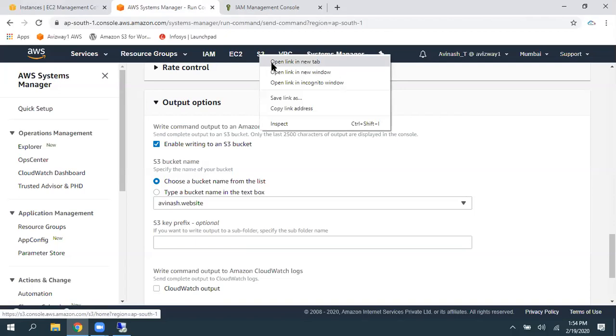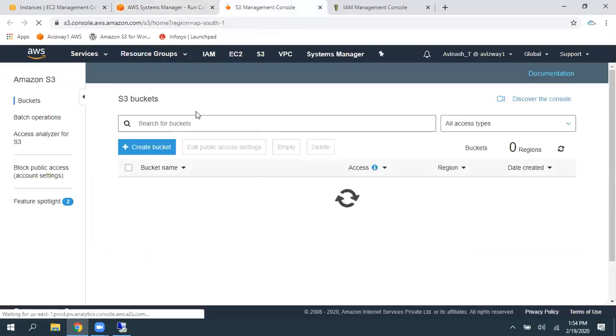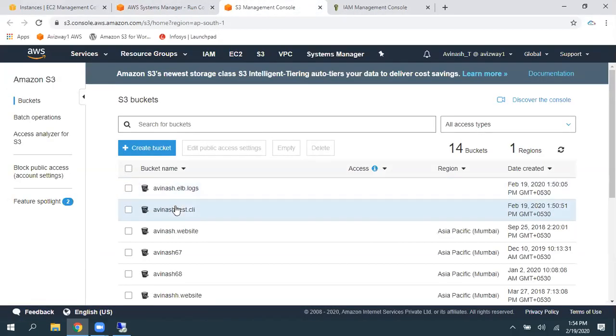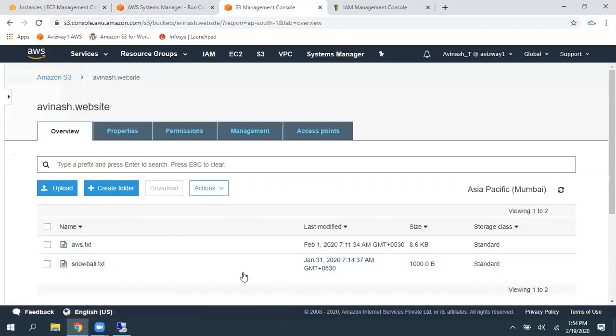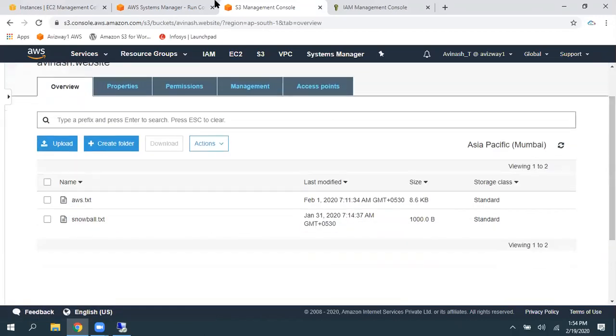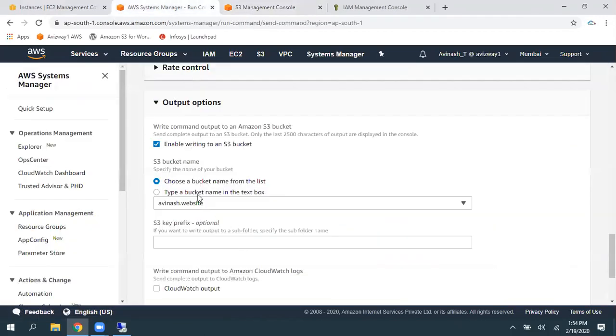So, I have, I already have a bucket called Avinas.website. This is a bucket. And I have only two objects within this bucket. So, I'm selecting this particular bucket.